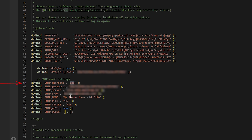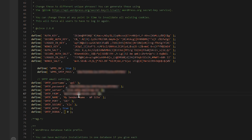SMTP username tells WordPress which username to use when connecting to your SMTP server. SMTP password complements your SMTP username by providing the required password. SMTP server defines the address of the outgoing mail server. SMTP from determines the from email address that recipients see. SMTP name sets the display name shown alongside your email address. SMTP port specifies which port to use when connecting to the SMTP server.